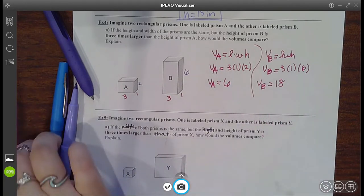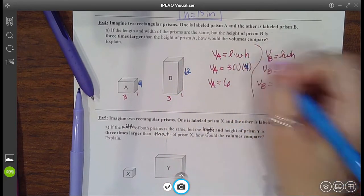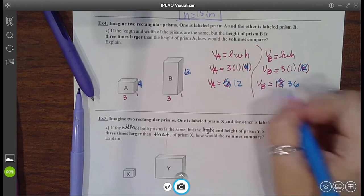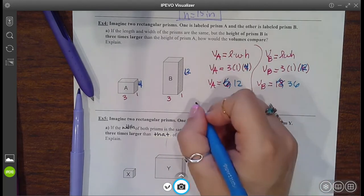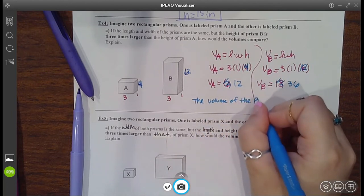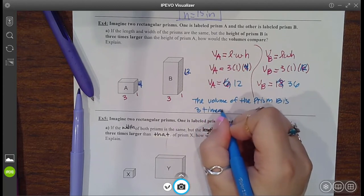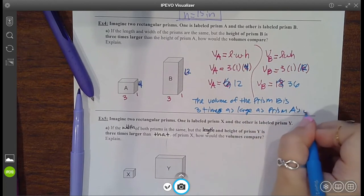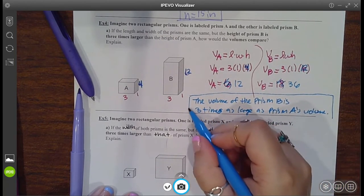If you plugged in different numbers, how would that affect it? What if we made the height 4 instead? Four times three is 12. So if A is 3×1×4=12, and B is 3×1×12=36 — look, it's still three times bigger. So we could make a rule: if you triple the height, then the volume of prism B — the one with the tripled height — is going to be three times as large as prism A's volume.